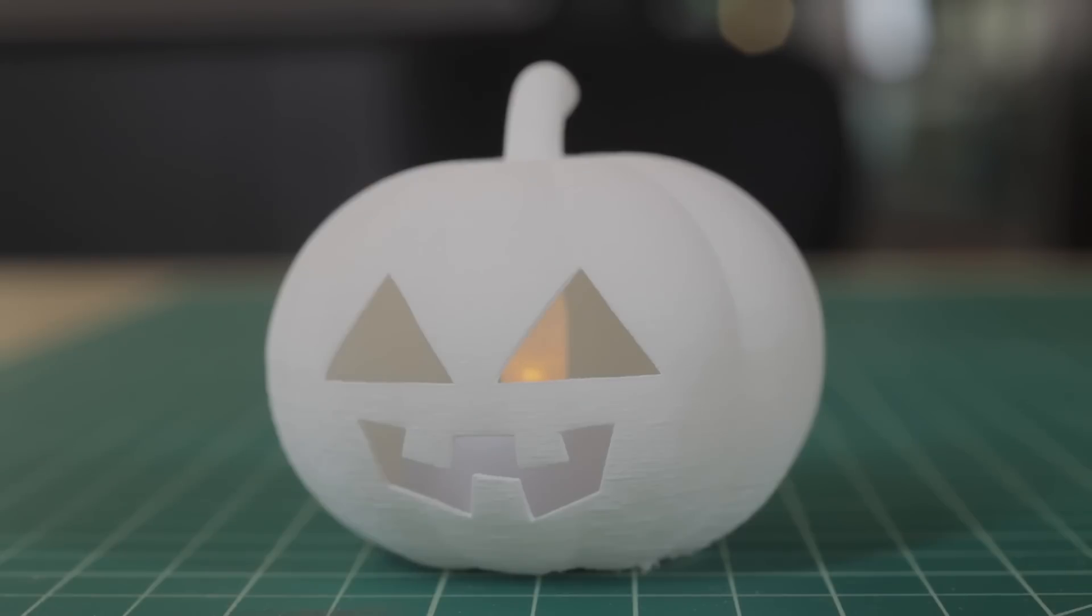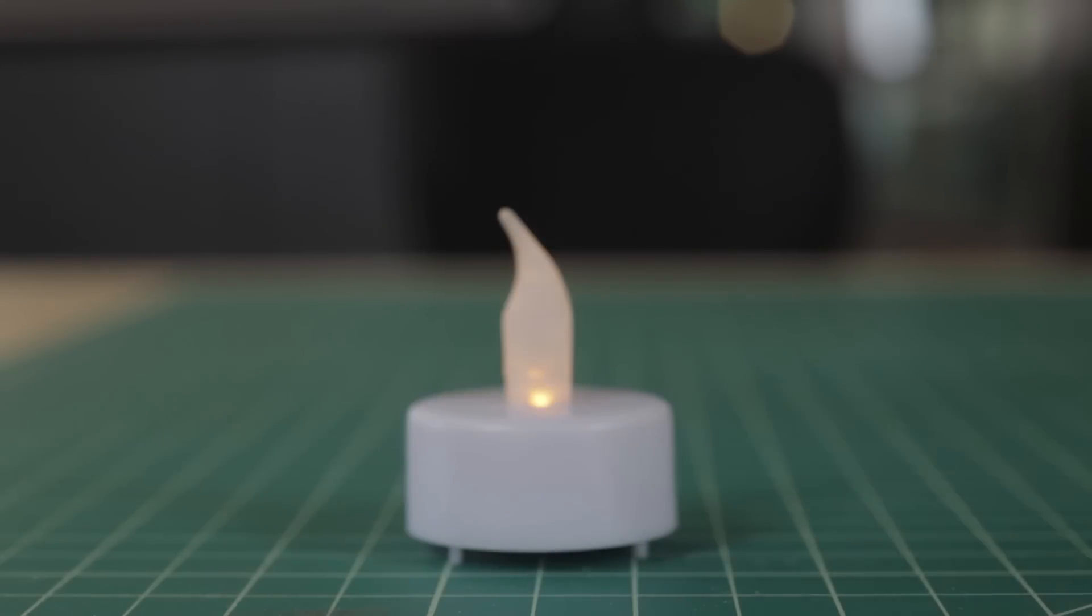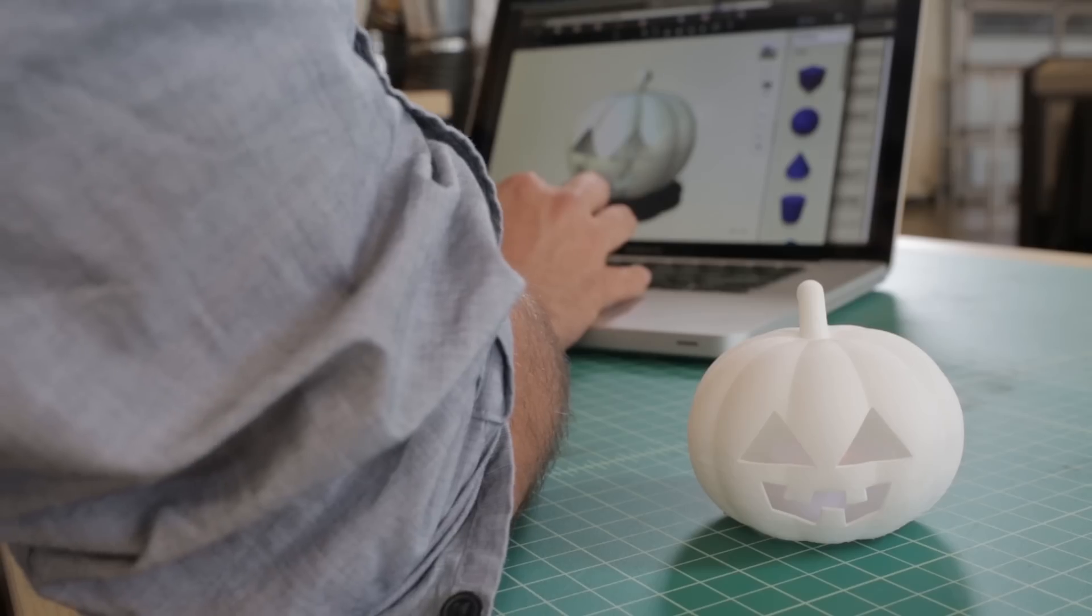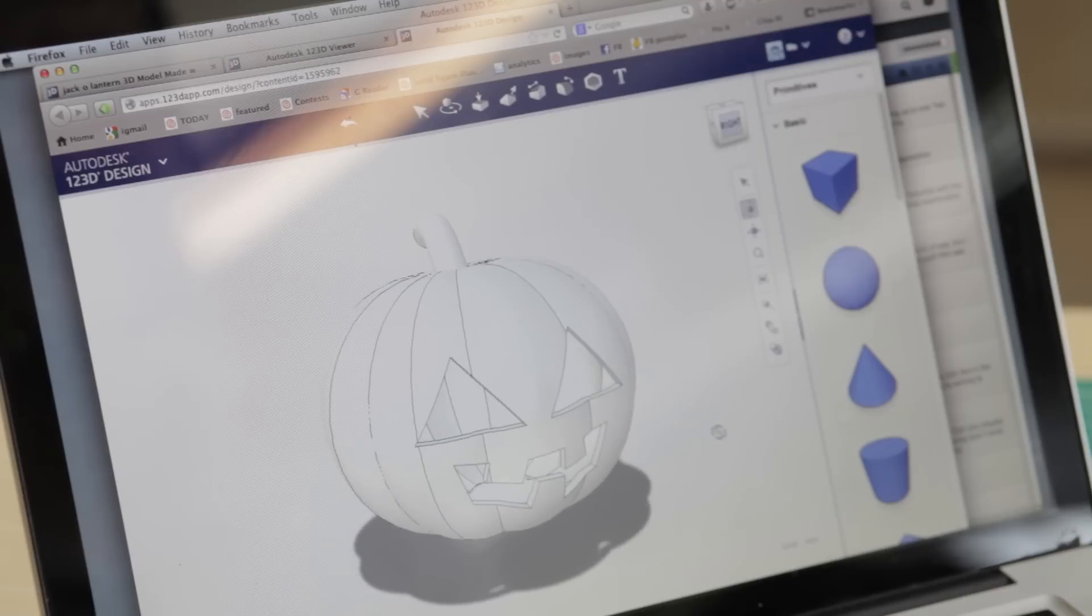To make this you need a 3D printer and an LED tea light. With this project you want to make sure you have enough room for the tea light to go inside and that the light looks good when it's on.